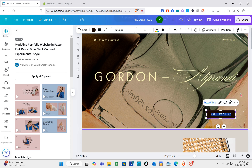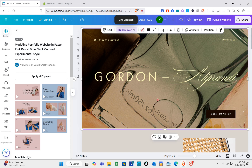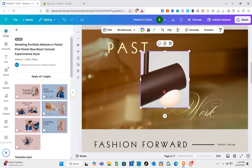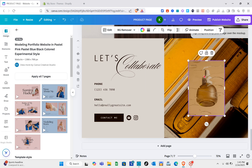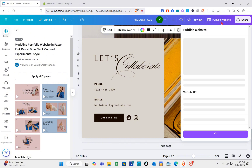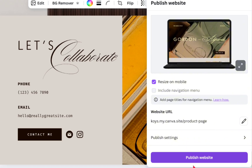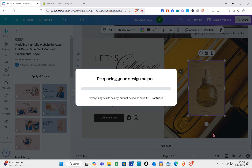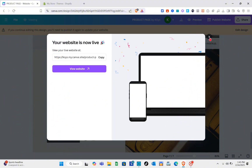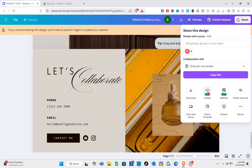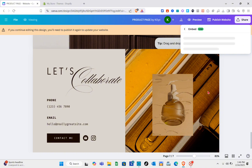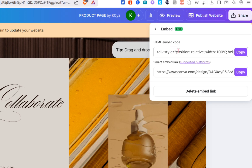From here you'll start customizing the template. Once you're done adding all of the links for your products and all of the images you need, click on 'Publish website' at the top right of your screen. Make sure to check the box for size and mobile, then click 'Publish website.' Wait for a couple of seconds, then click on the share option at the top right of your screen and click on the embed option.